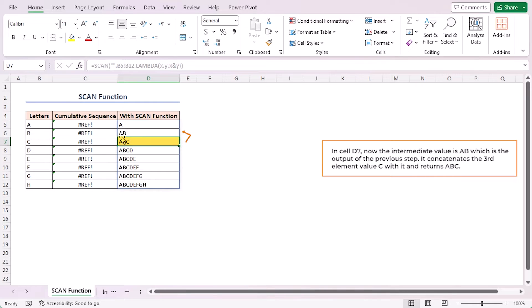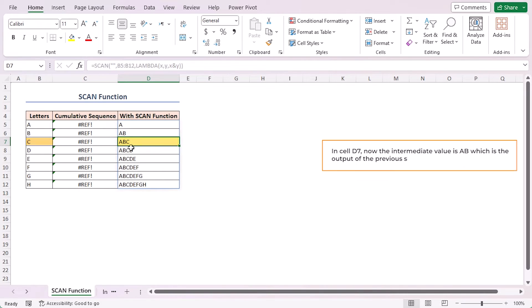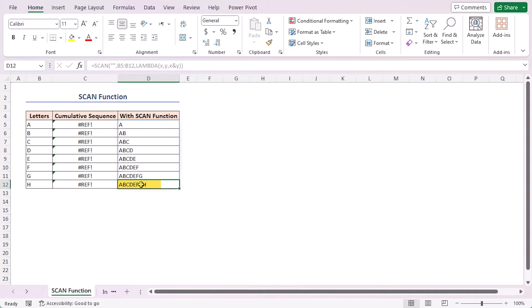In cell D7 now the intermediate value is AB, which is the output of the previous step. It concatenates the third element value C with it and returns ABC. Carrying the logic onward, I got the value ABCDEFGH in cell D12.